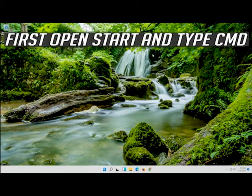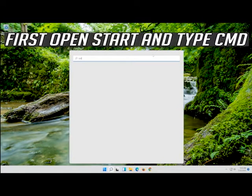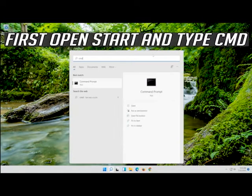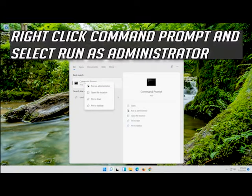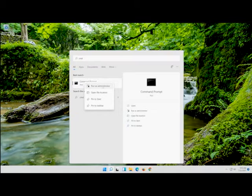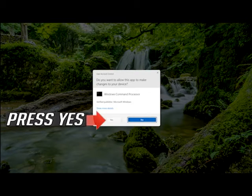If that didn't work, first open Start and type CMD. Right-click Command Prompt and select Run as Administrator. Press Yes.